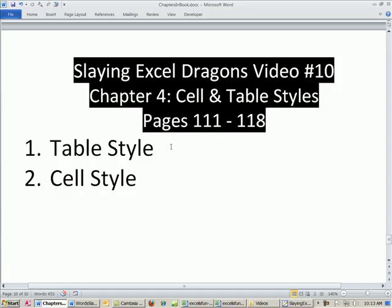Just style. Style is so important. Table style and cell style. And this certainly will help us when we're formatting reports.